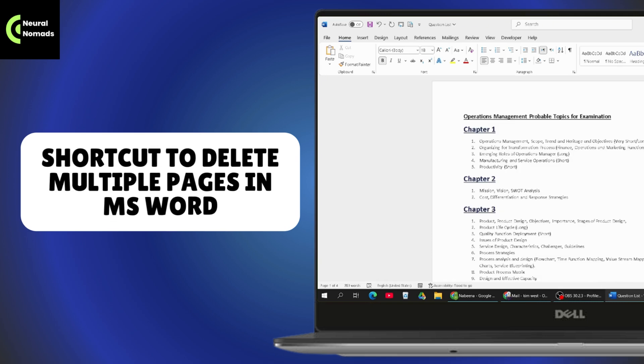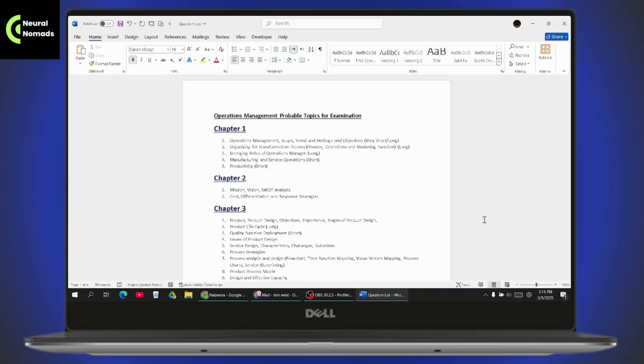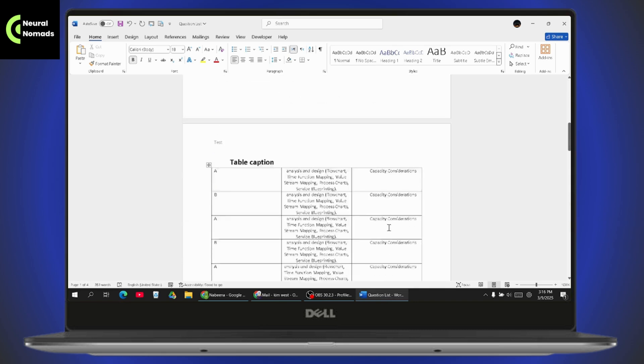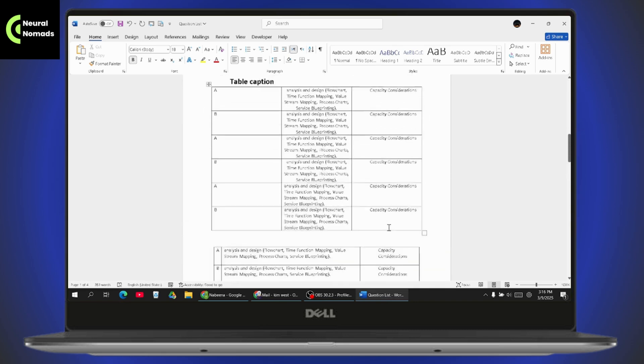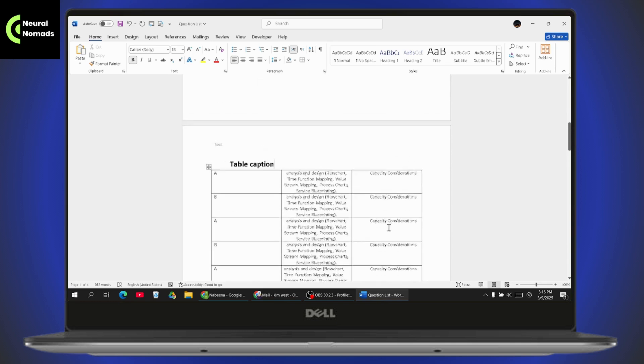Shortcut to delete multiple pages in MS Word. If you want to delete multiple pages, as we know, for a single page you can just simply select the particular page and you'll be able to delete that single page.